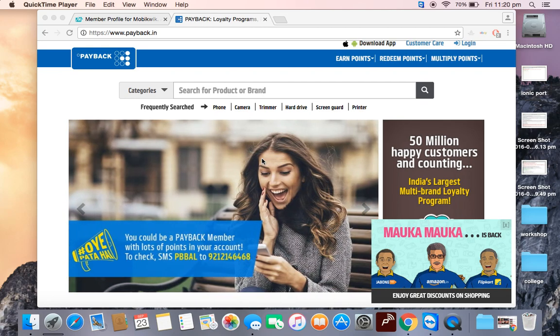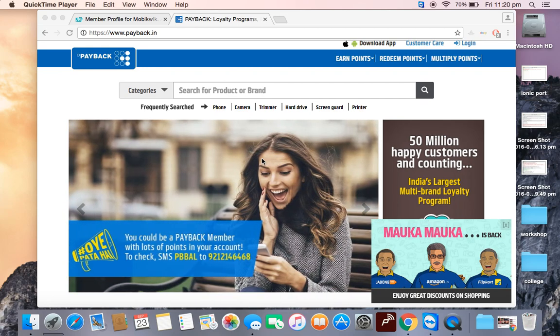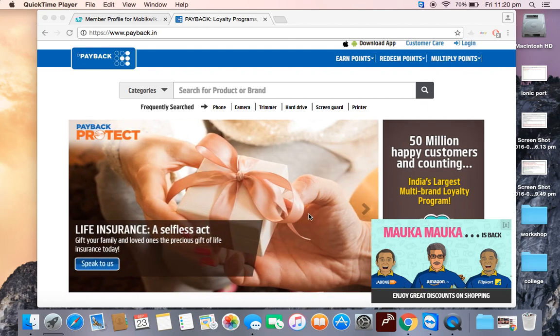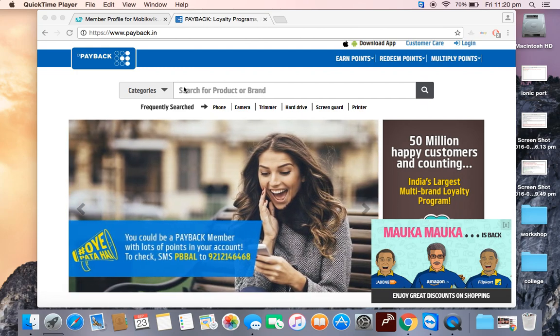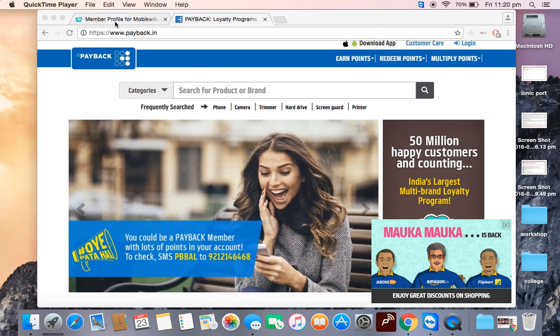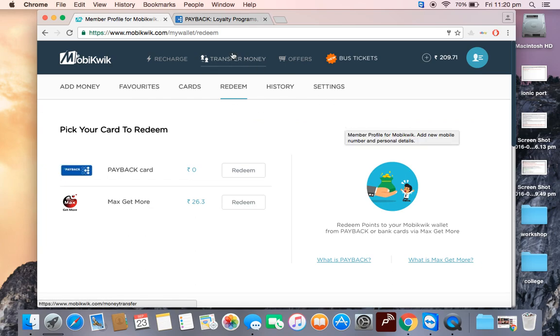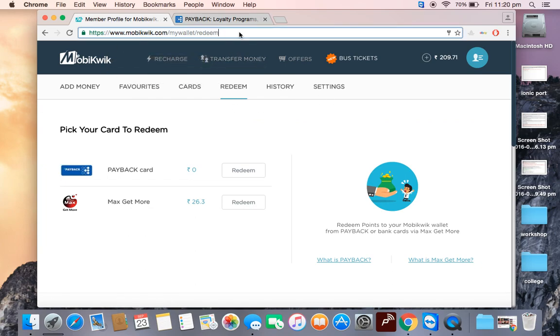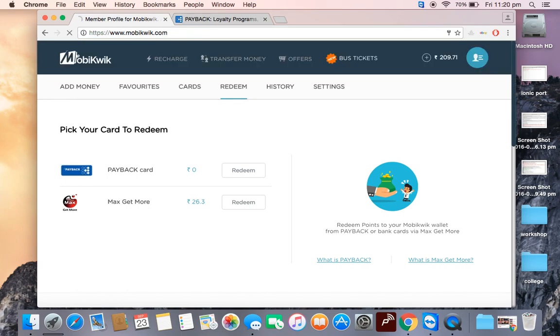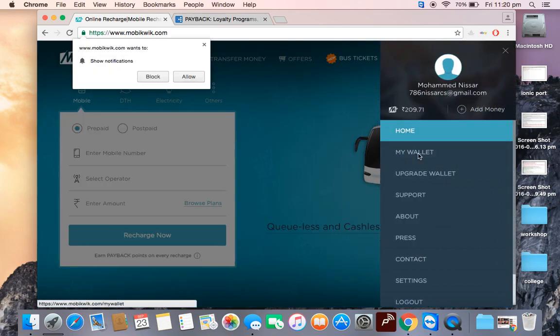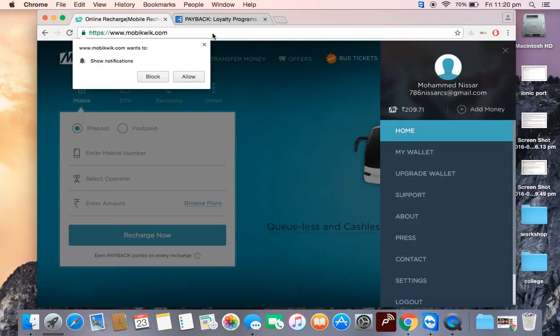You can redeem points as a gift voucher or some goods that are available in Payback. If you want to convert it to money, you should have a MobiKwik wallet. This is my MobiKwik app - go to my wallet.